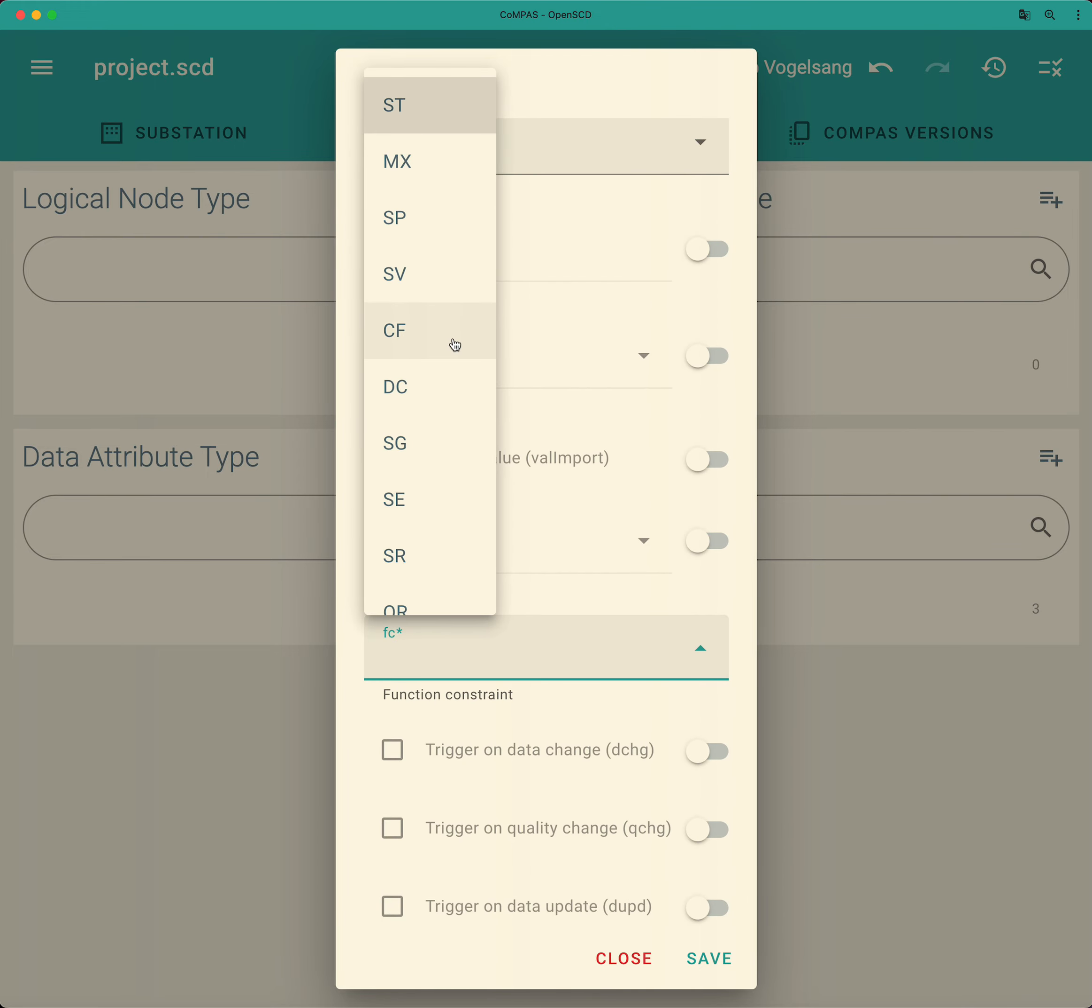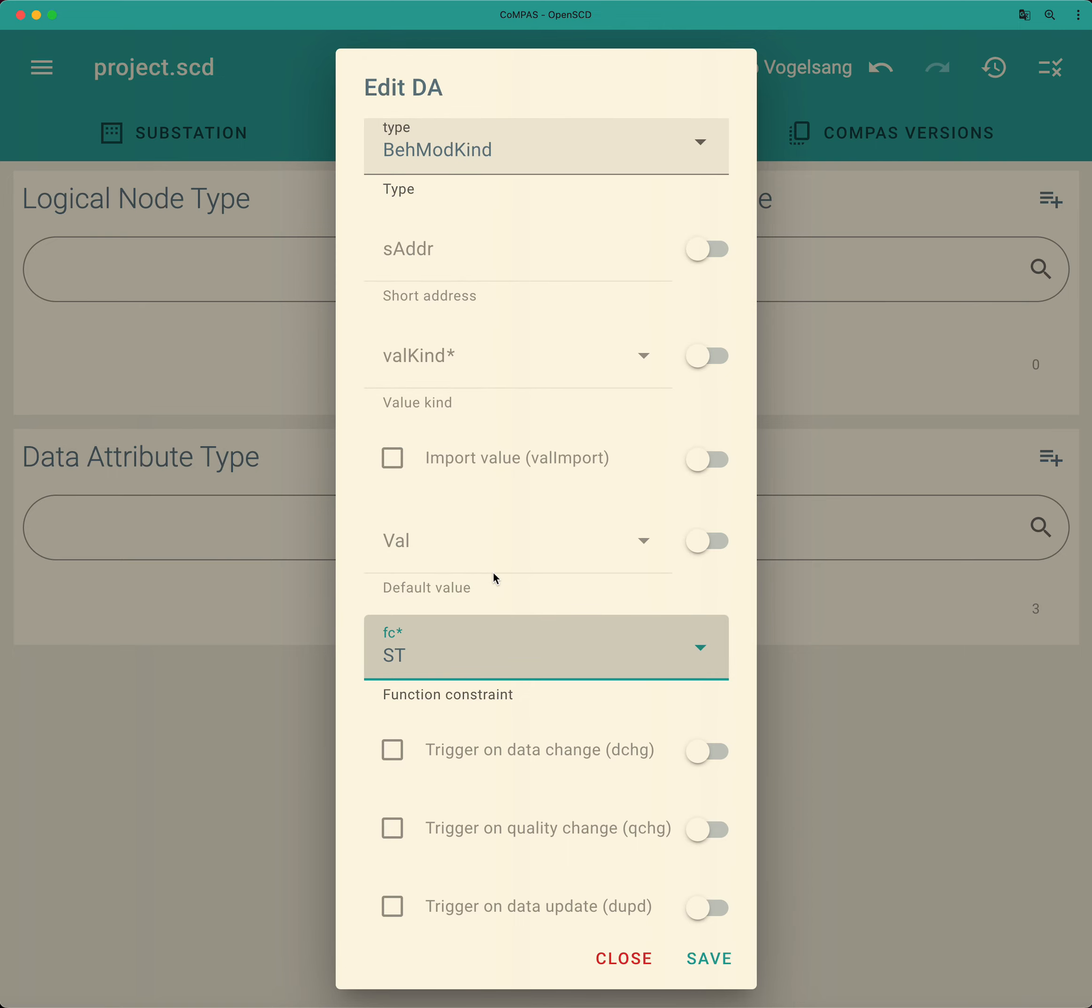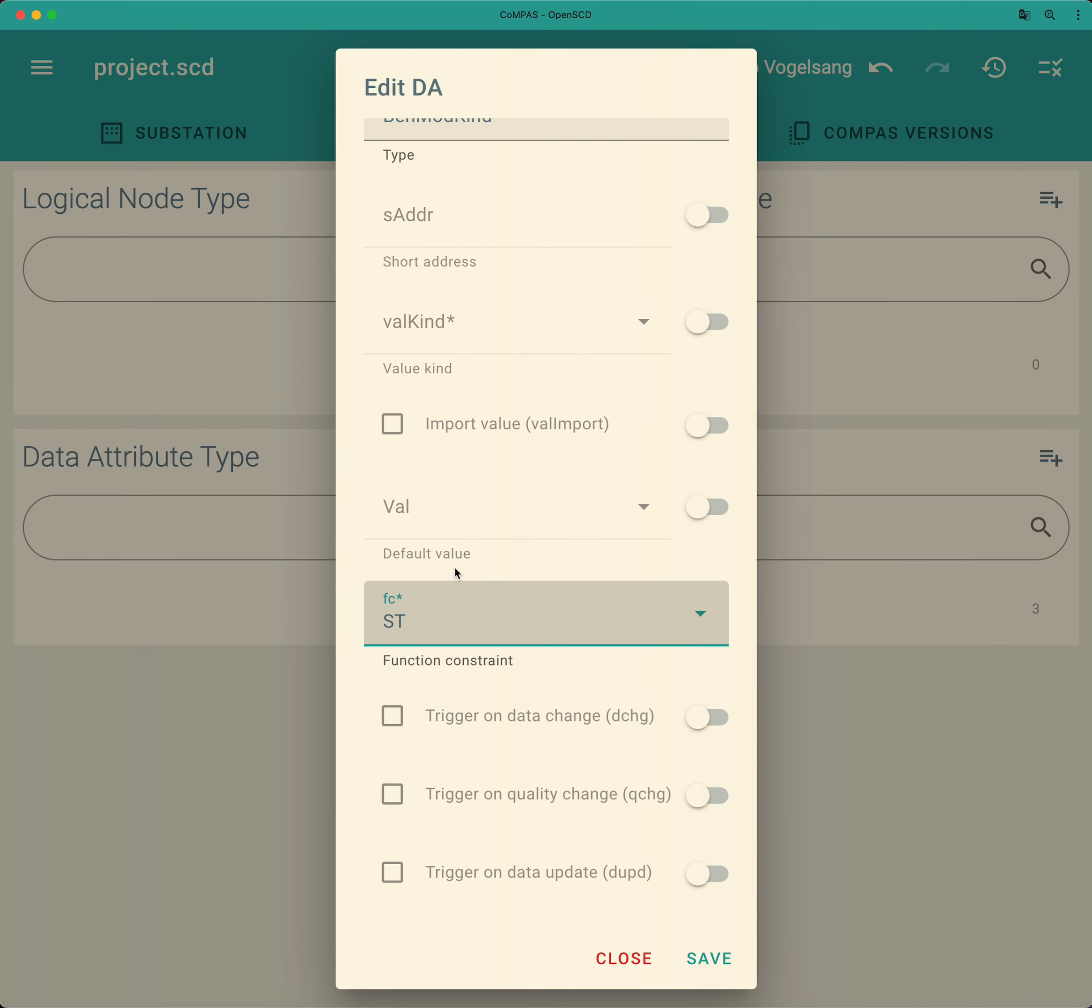It is of a functional constraint status. So again, all the values that I type in here are coming from the standard, including stuff like that. You have to know that this data attribute can be triggered by a data change.